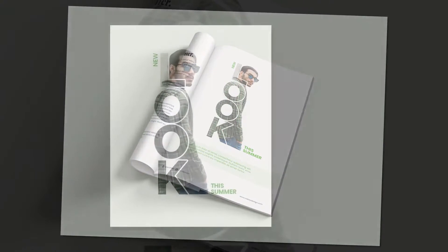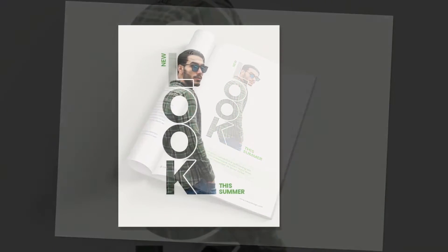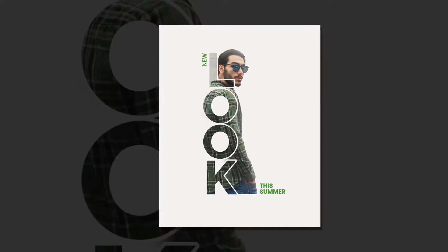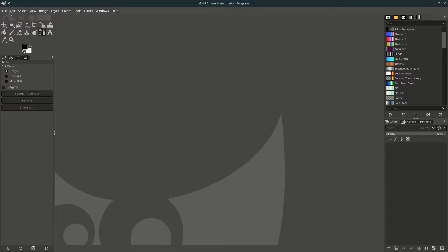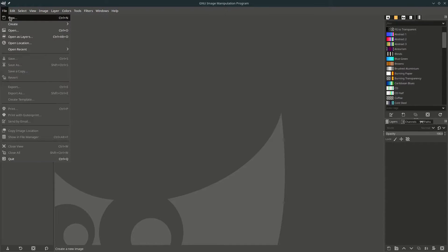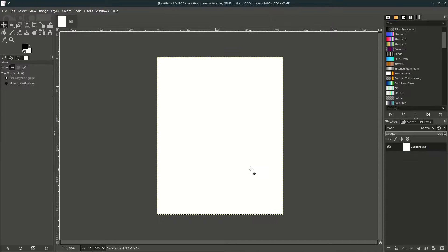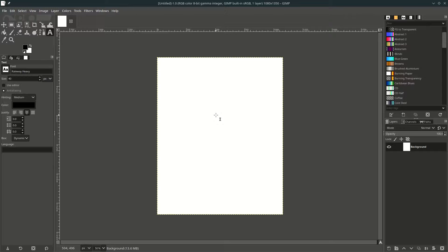Hey everyone, in this tutorial I will show you how to do a text masking effect in GIMP. Let's begin. Make a new file, go to File > New, and I set it to this size — this is Instagram poster size. Hit OK, now type somewhere, press T and click.